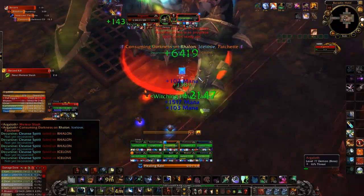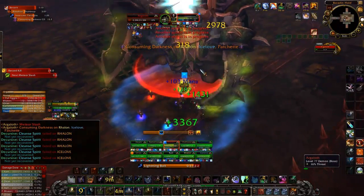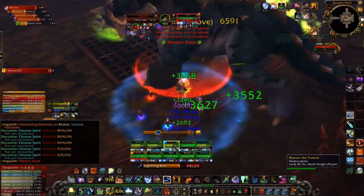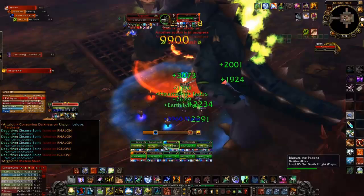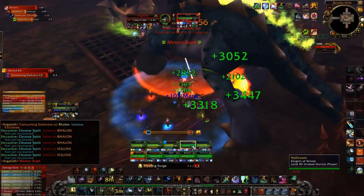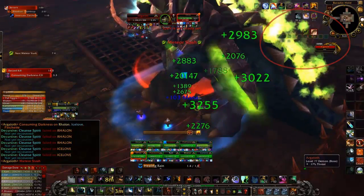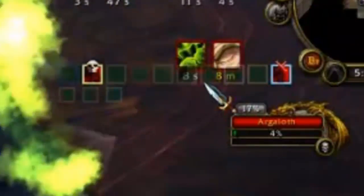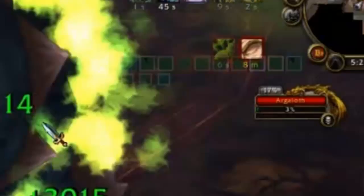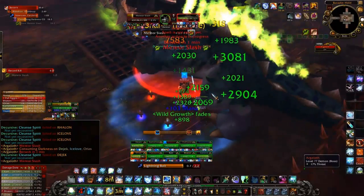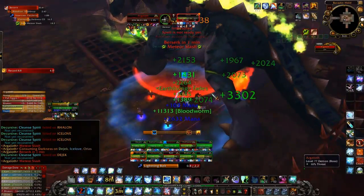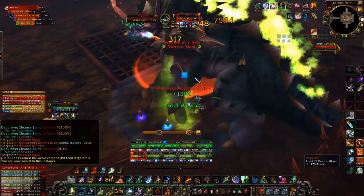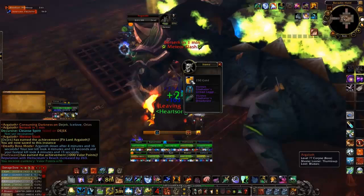Decursive assists this process a great deal by creating a row of little boxes that represent party or raid members. The boxes are clear until a debuff is applied and then they change color. If the color is extremely faded out it indicates it is not a debuff your class can remove, but if it is normal brightness you can remove it by clicking the colored cube. For most classes this is a left click, although if you have more than one cleansing ability one will be bound to each of your mouse buttons. Simply click the boxes that light up one at a time to remove all the debuffs. If a group member has more than one debuff the box will stay lit until all debuffs are removed.